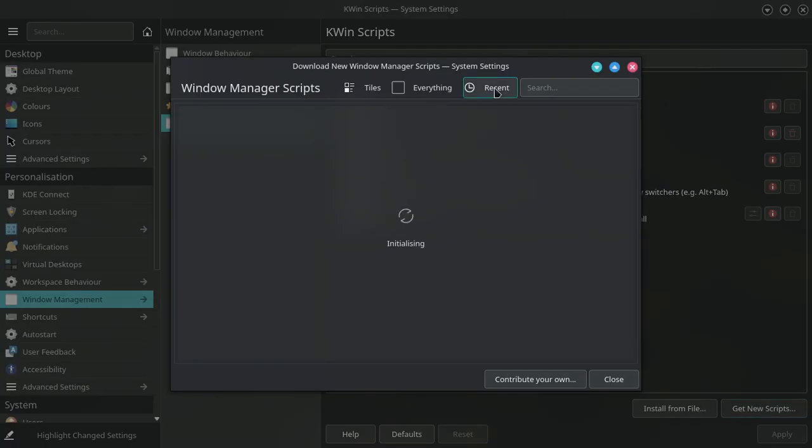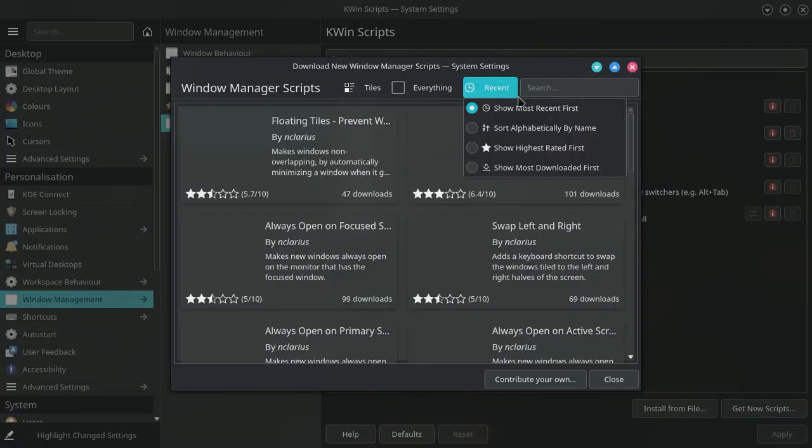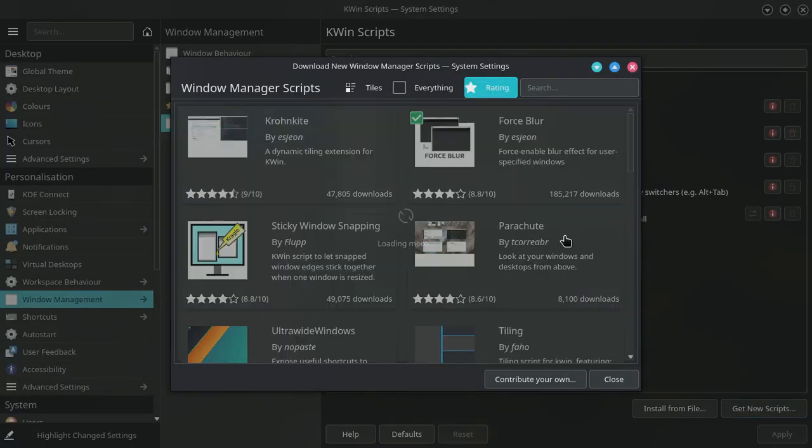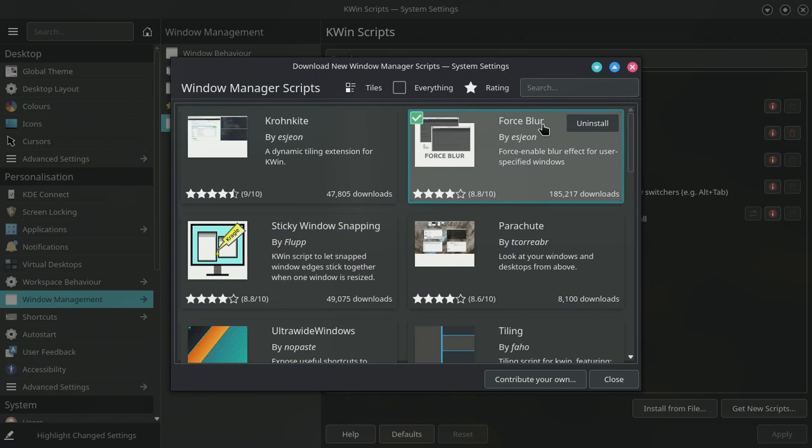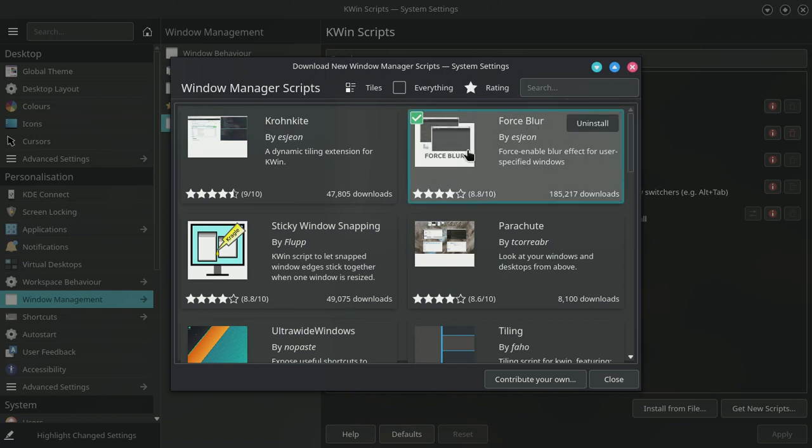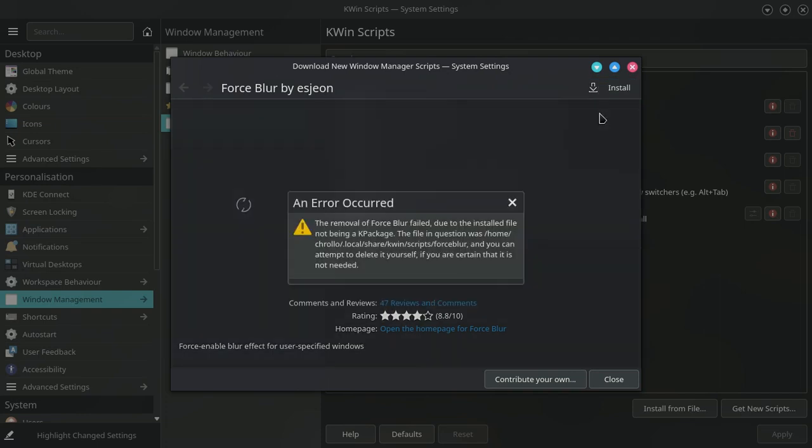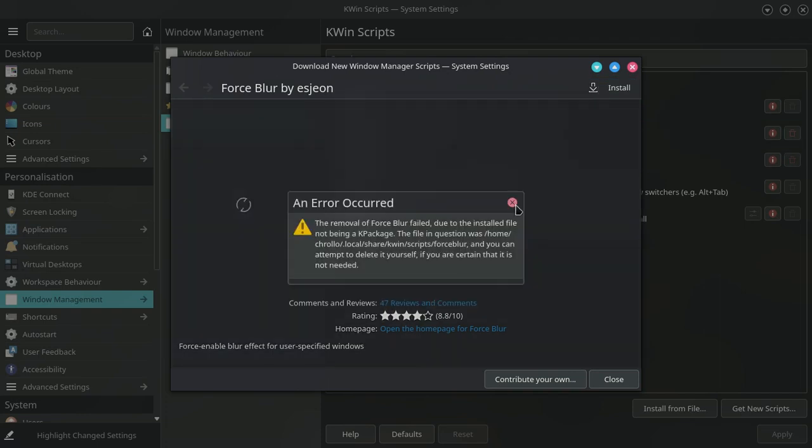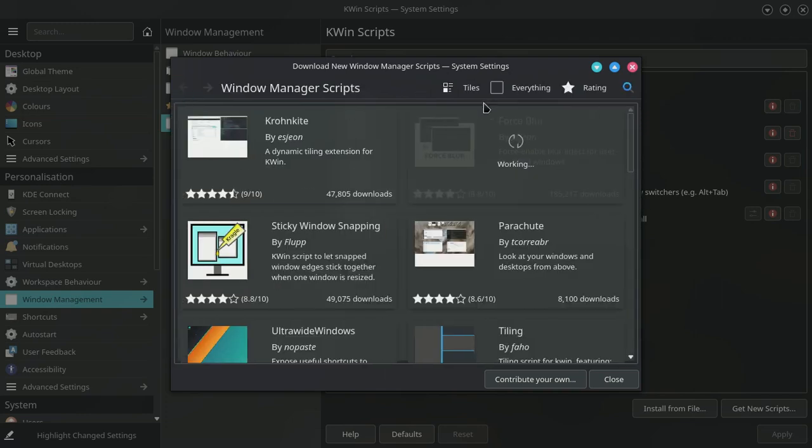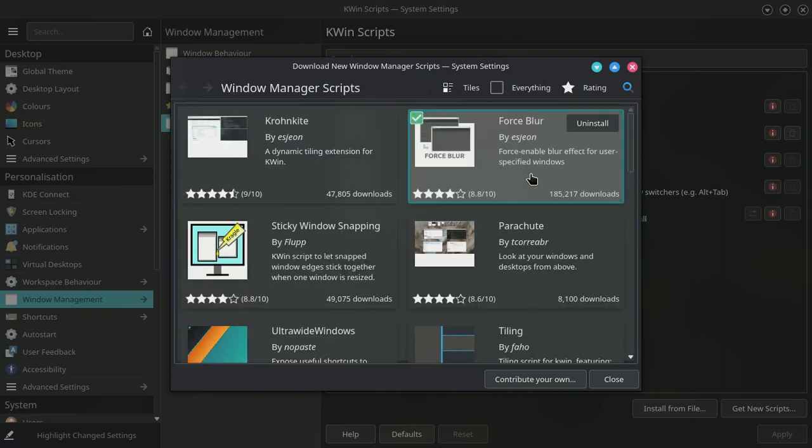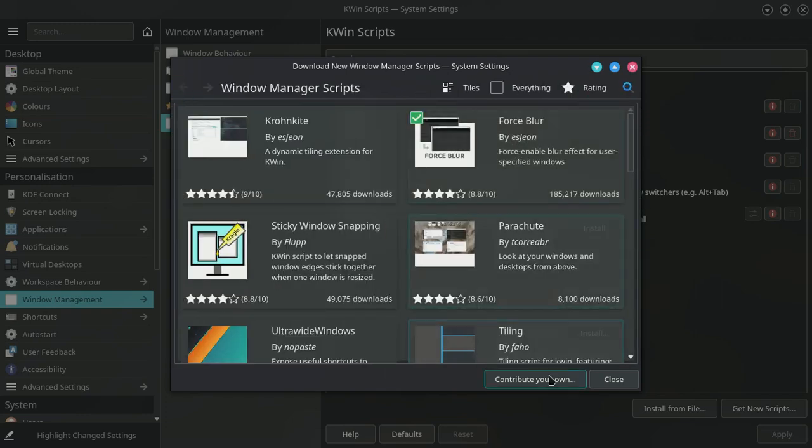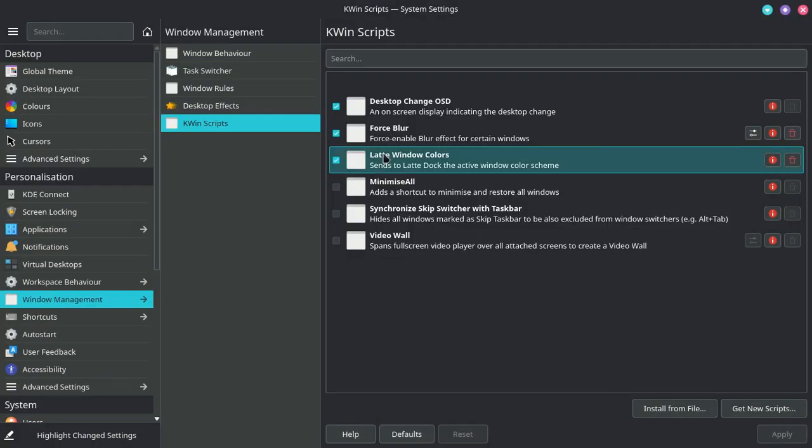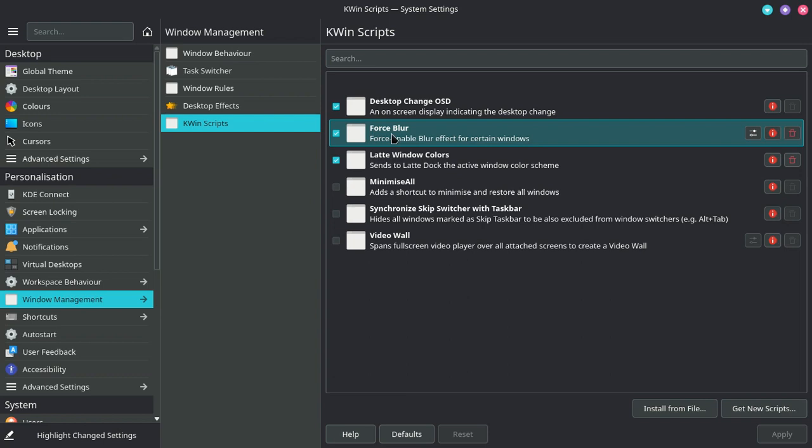Search by rating. Here you can see the force blur script. You can even search by the name of this script, doesn't matter how you do. Then click install. This script is installed. Let's close out of that. Here you can see the force blur script and here is this configuration icon.